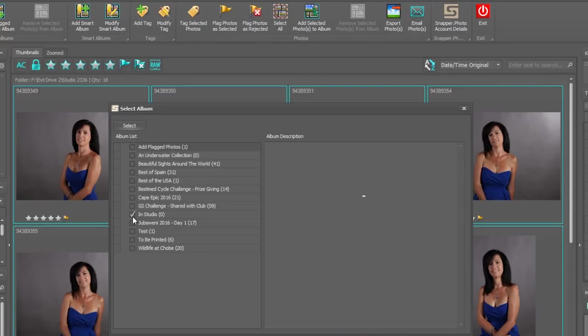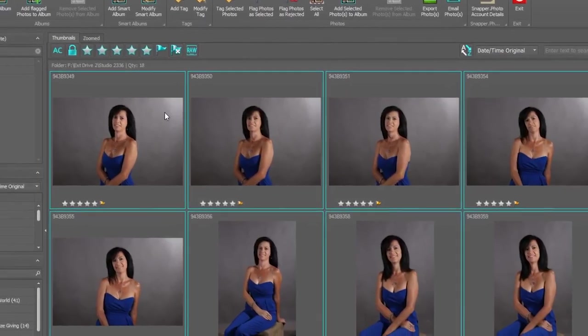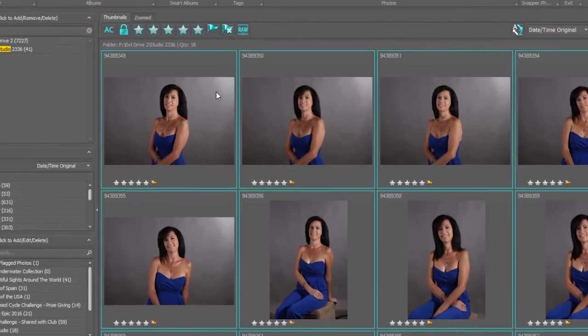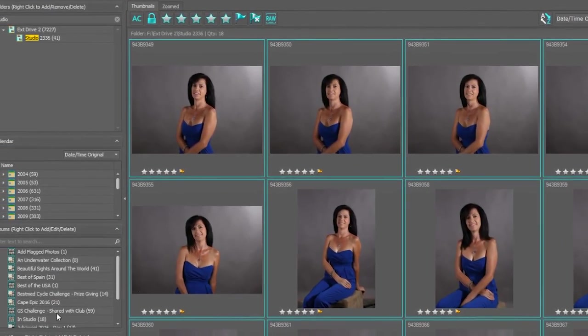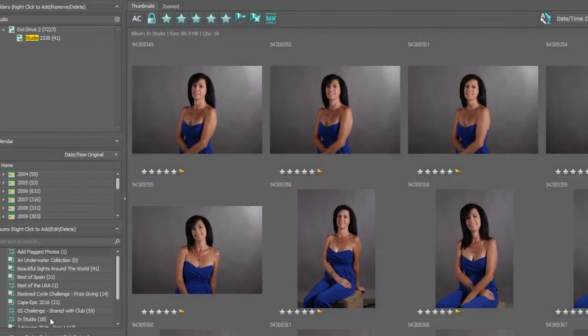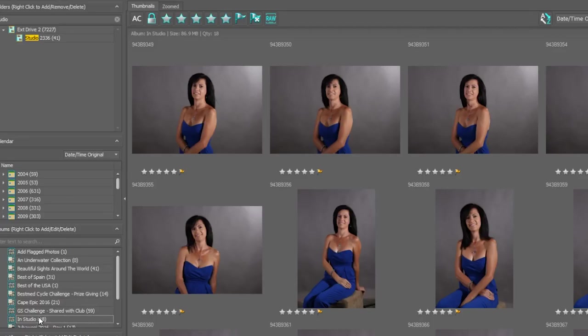And those photographs are immediately added to in studio. If I now wish to remove a selected photograph or number of photographs from this album, it's quick and easy to do that. Let us come up to this first one, select that photograph, right-click on it.